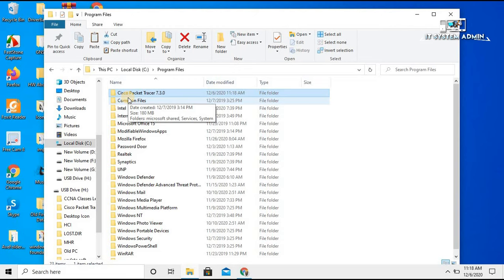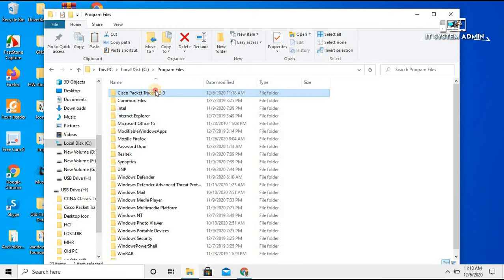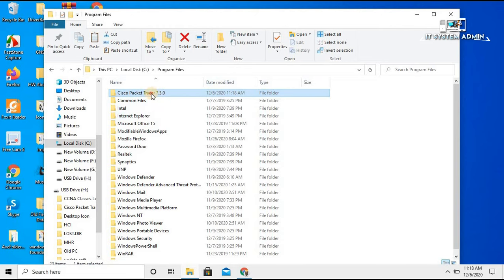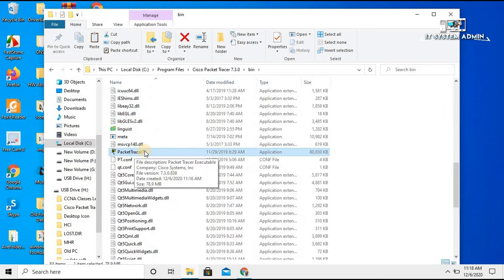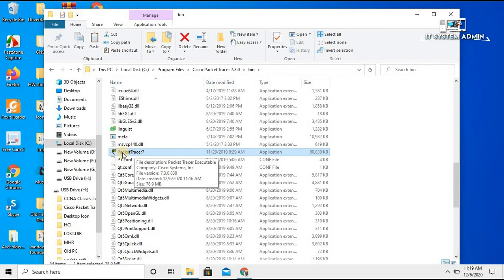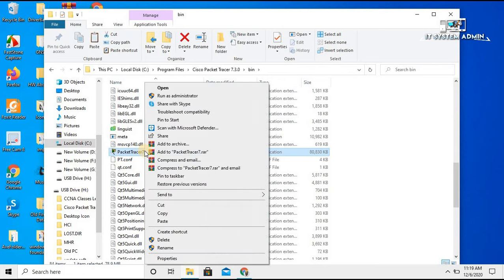Copying is finished. Now click on the folder, then click on 'bin' — that is the binary files folder. Right-click on the application icon for Packet Tracer.